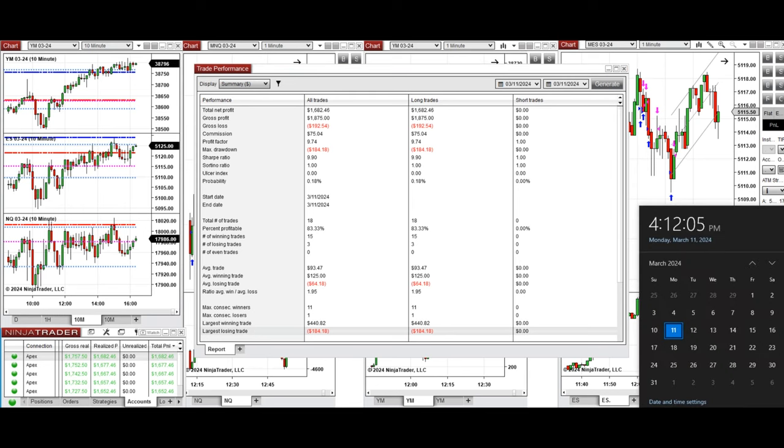I hope these trades taken by the Path system for fast scalping are useful for you. Let us know if you have any questions. Have a wonderful day!